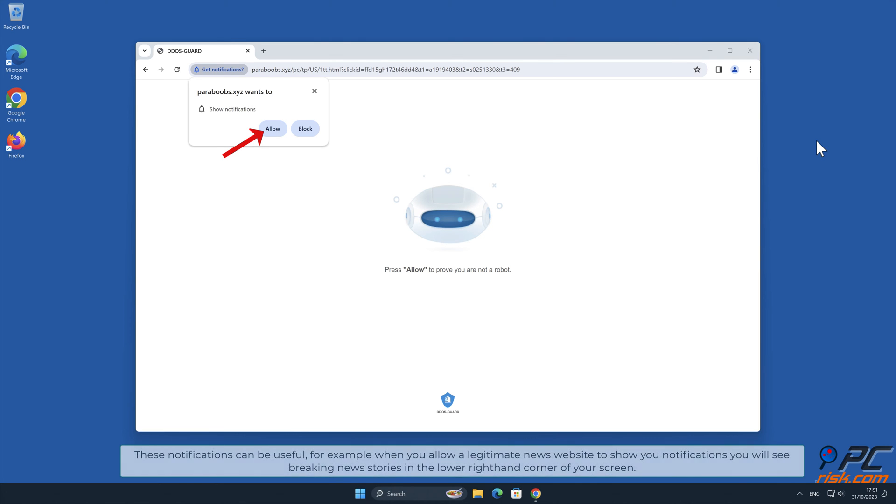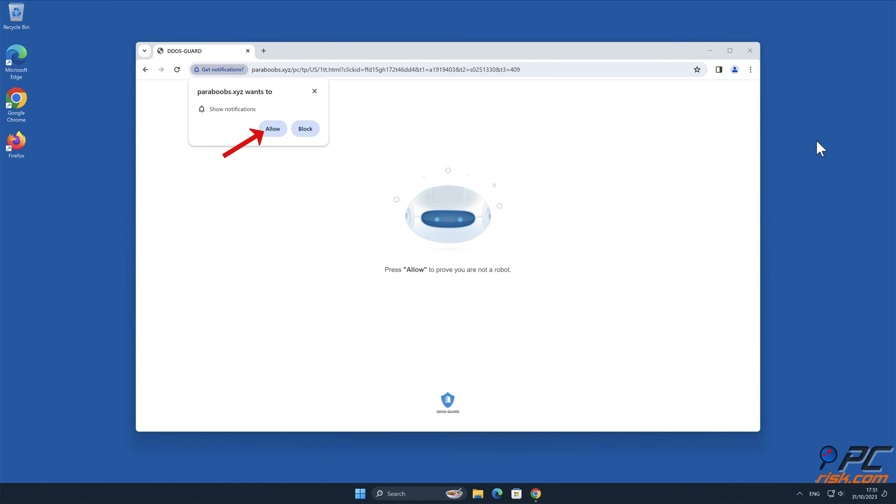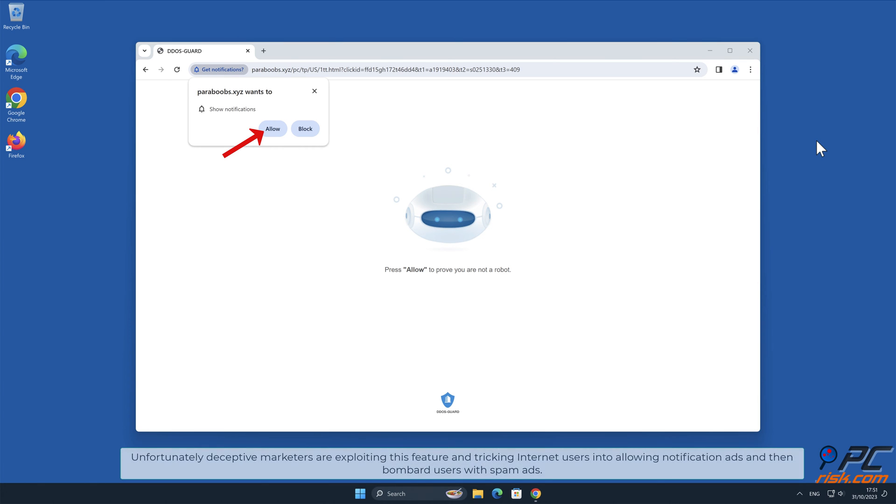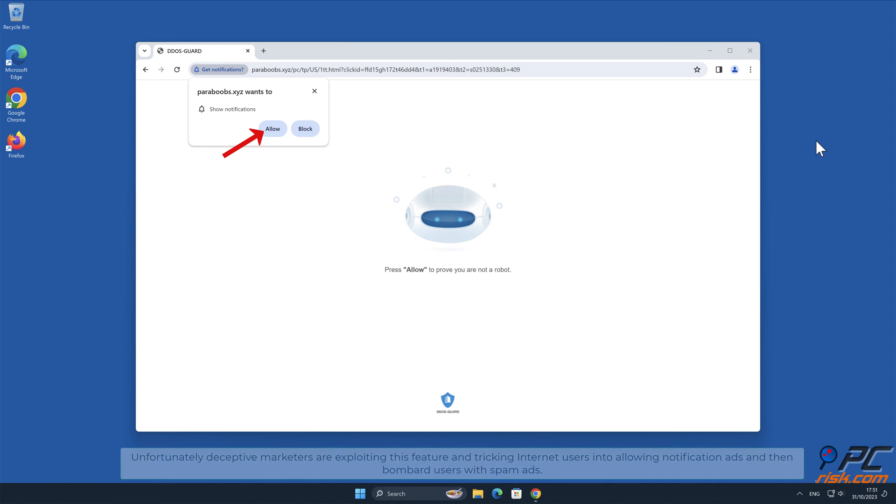These notifications can be useful. For example, when you allow a legitimate news website to show you notifications, you will see breaking news stories in the lower right-hand corner of your screen. Unfortunately, deceptive marketers are exploiting this feature and tricking internet users into allowing notification ads and then bombard users with spam ads.